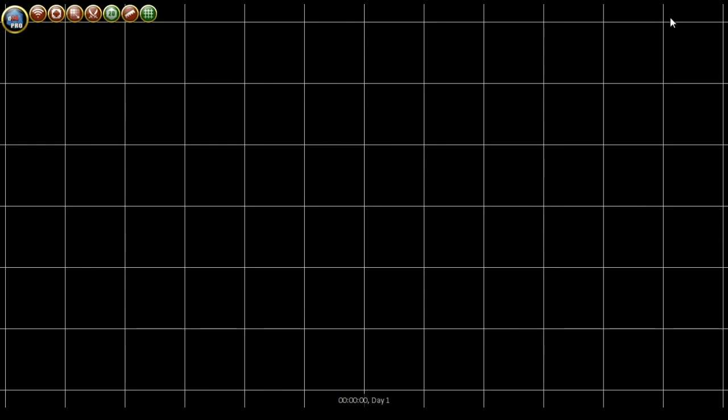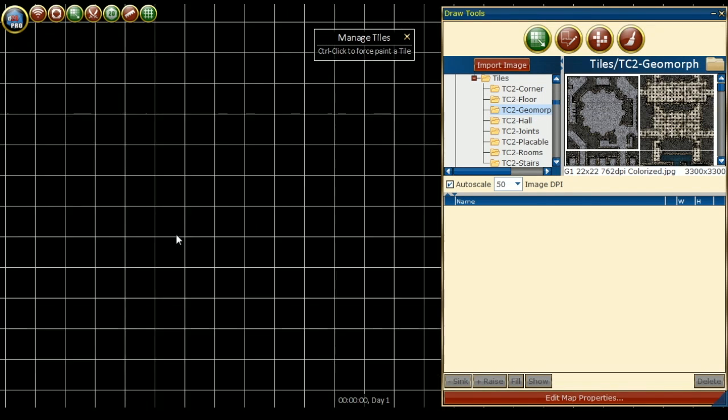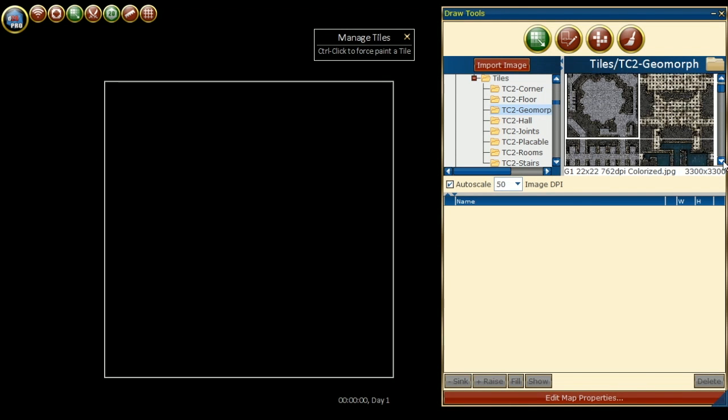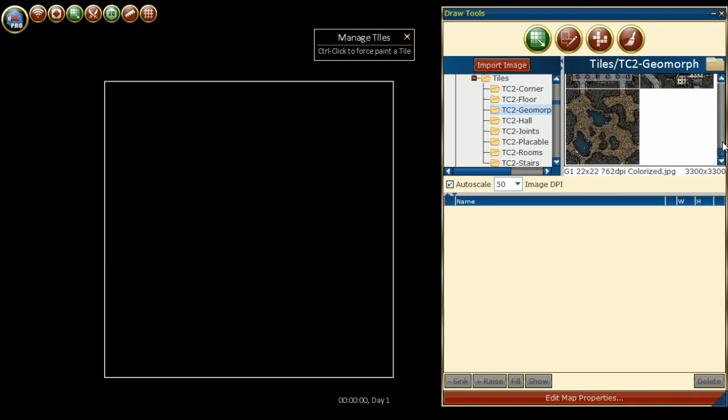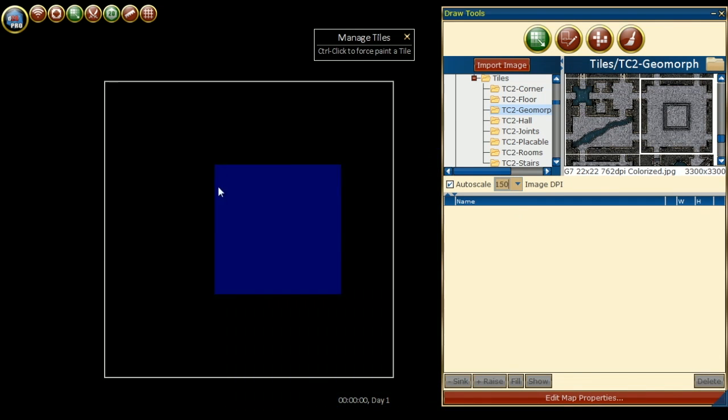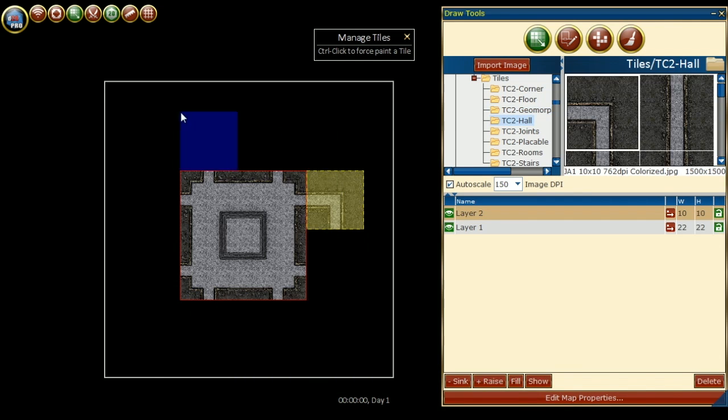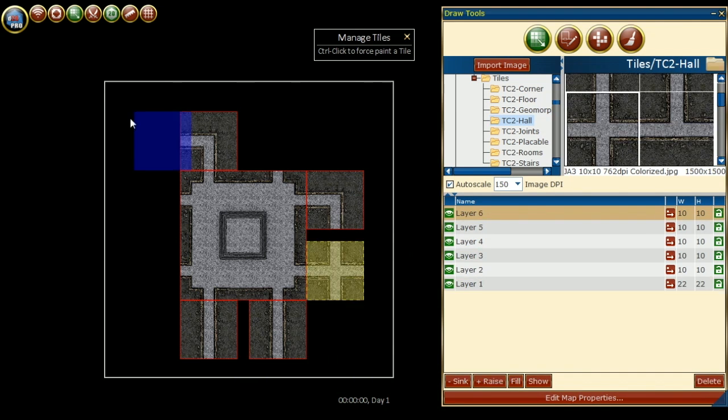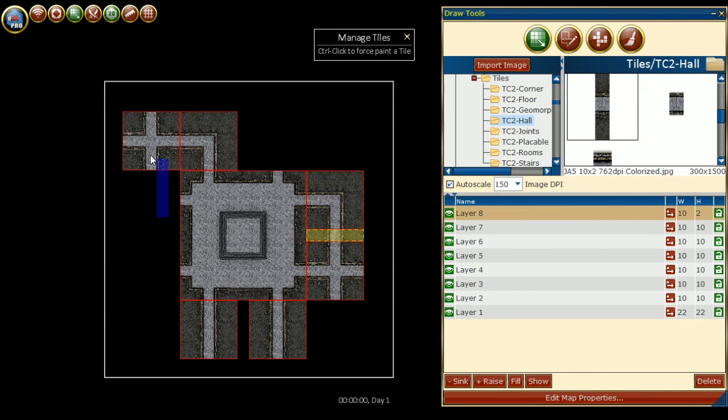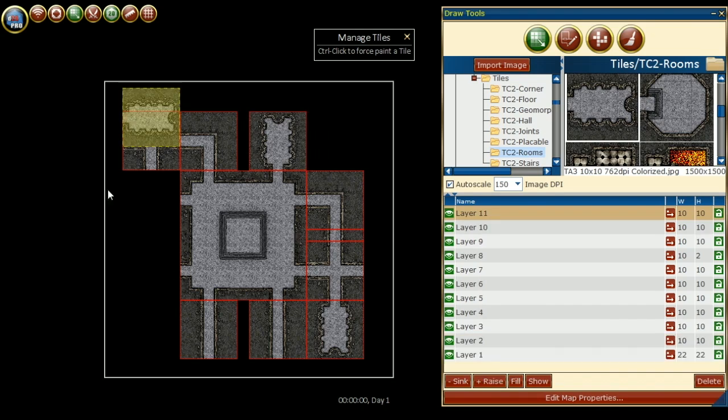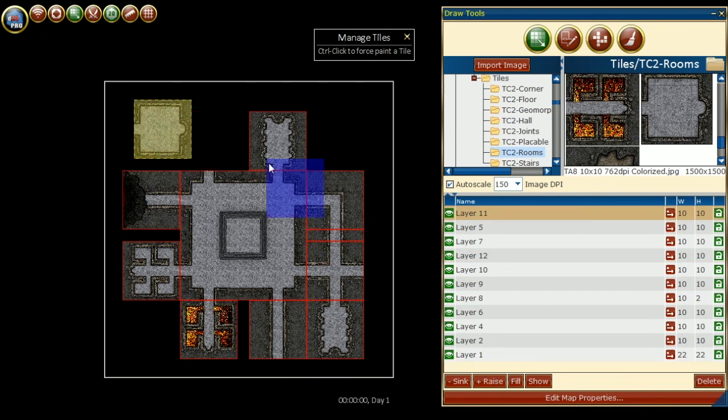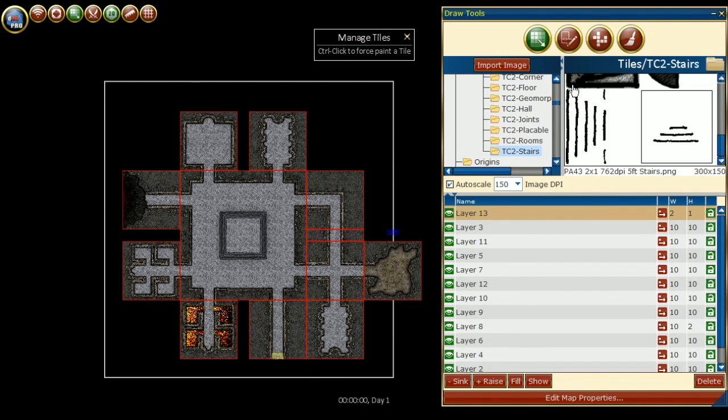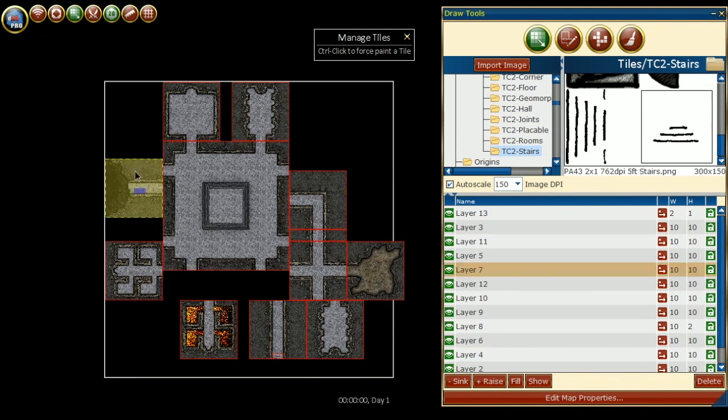Once the map is saved, we can open it. Now I'm closing the library and opening draw tools, making sure to be on manage tiles. Making sure the auto scale is set to 150 dpi, I can select the tile that I want and place it on the map. I continue this process until I create a map that I am happy with.